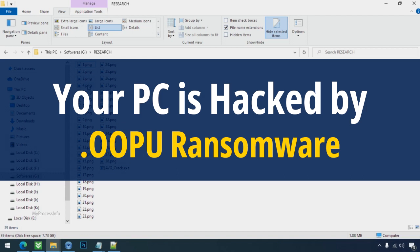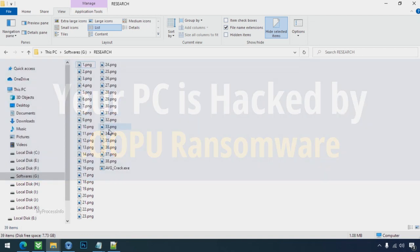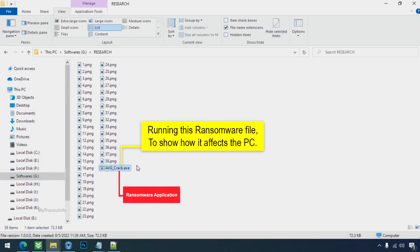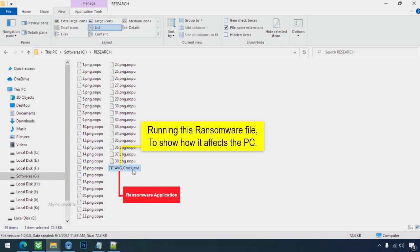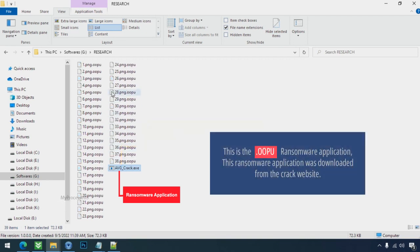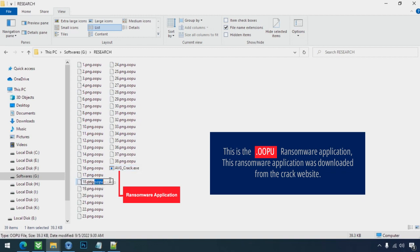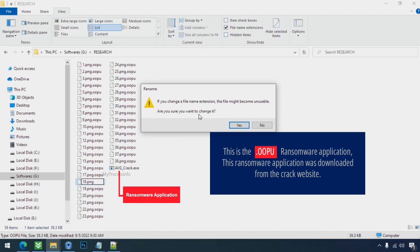Your PC is hacked by OOPU ransomware. Although it is easy to remove ransomware, decrypting the encrypted files is an extremely difficult or almost impossible task. But that doesn't mean you can't recover your encrypted file at all. There is still good hope left to recover your data with the following steps.